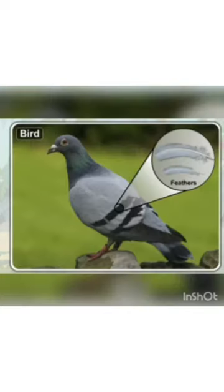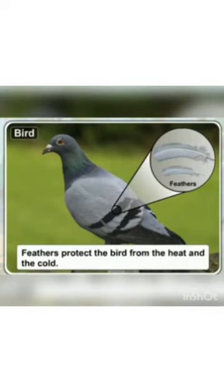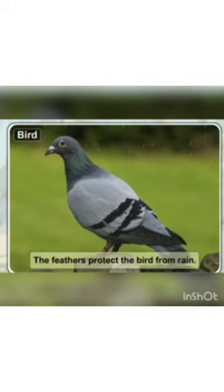The body of a bird is covered with feathers. Feathers protect the bird from heat and cold, and also do not let the body get wet, so they protect the bird from rain as well. Aerial animals also have a boat-shaped or streamlined body, which helps them to cut through the air while flying.